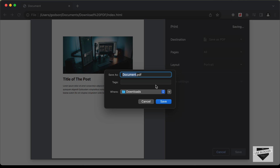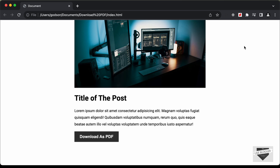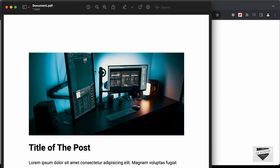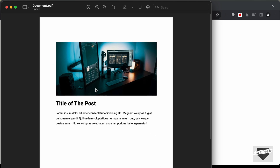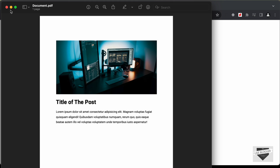Let's save this and see how the PDF file looks. Alright, let's get started.